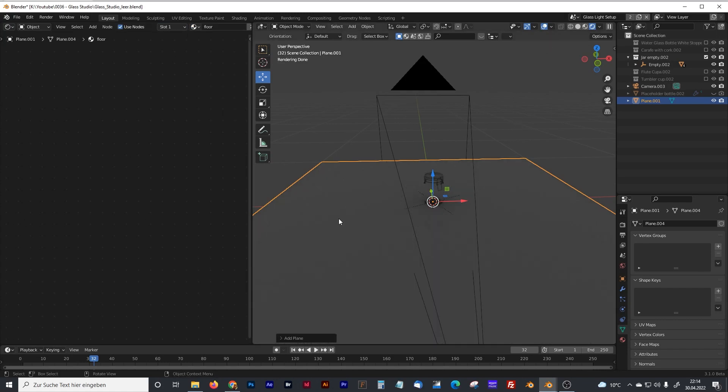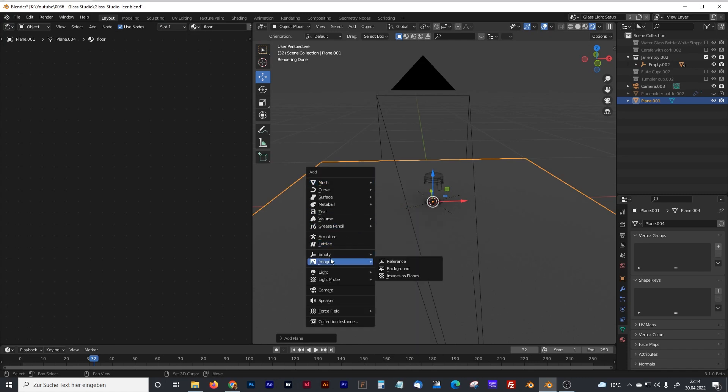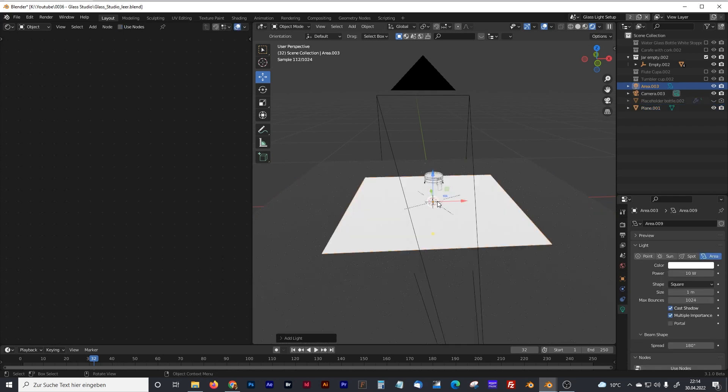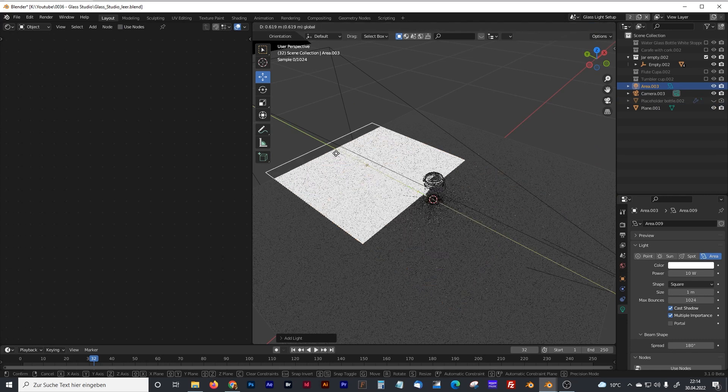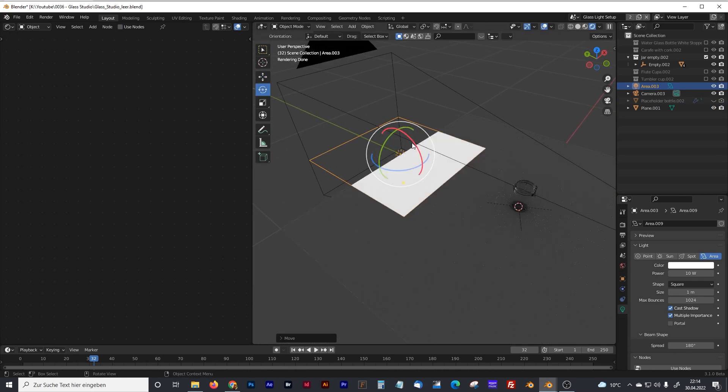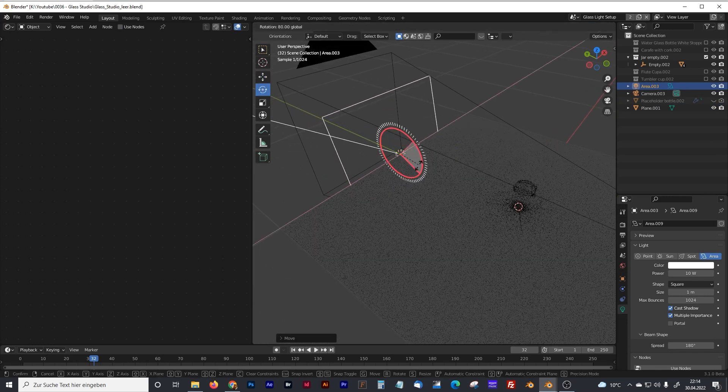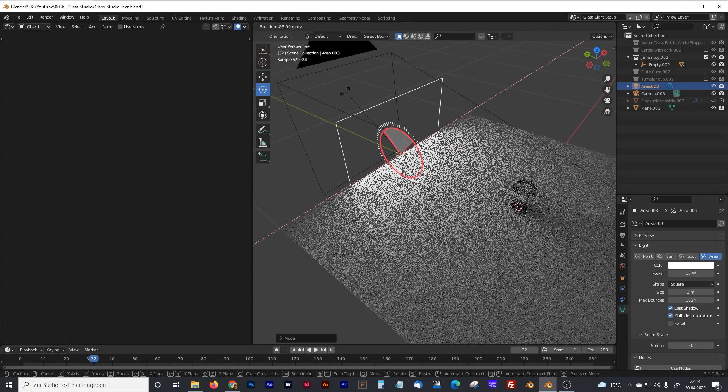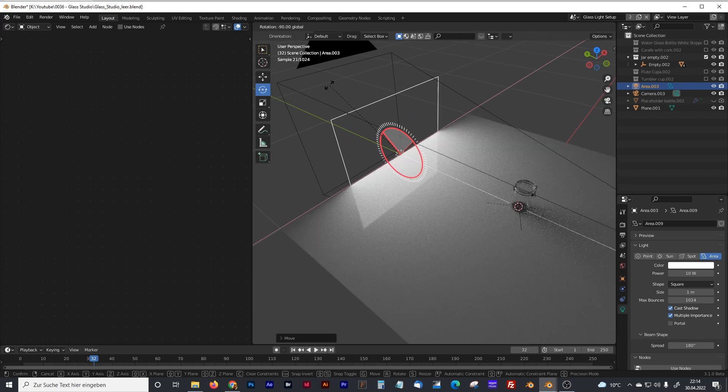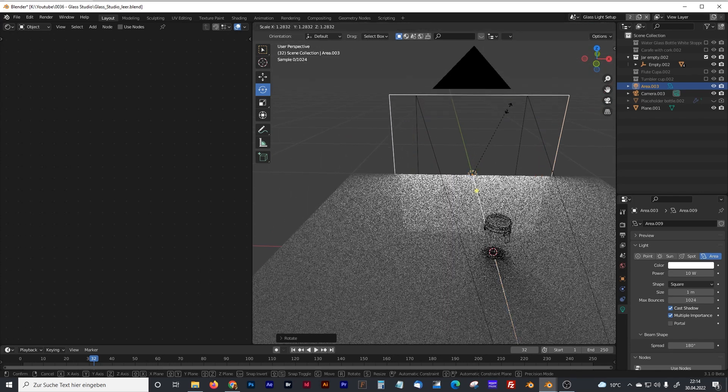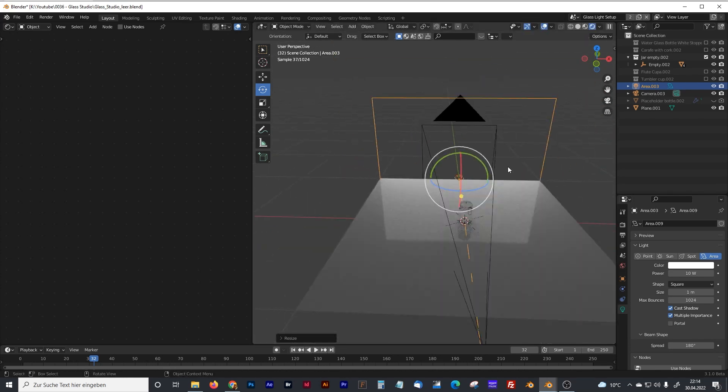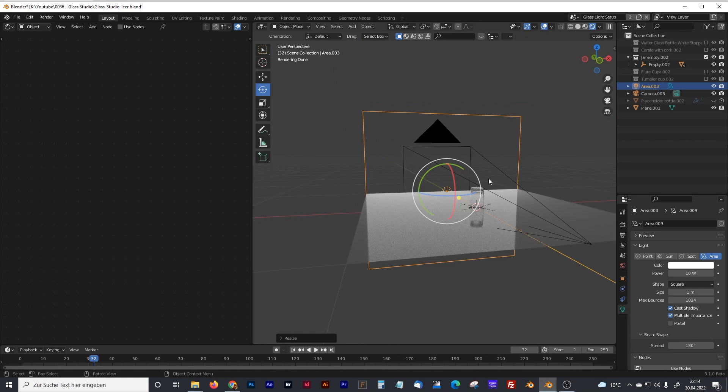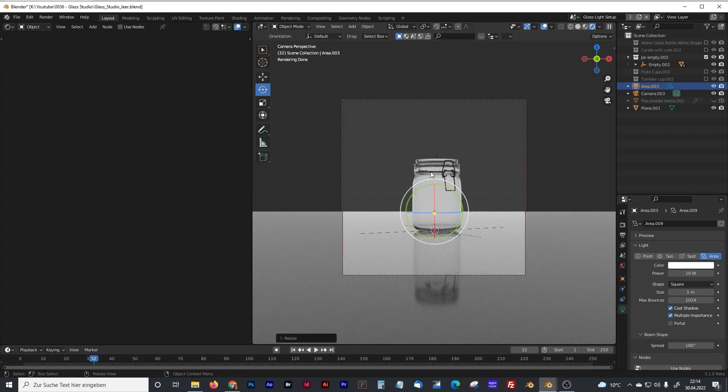And the second thing I created was a backlight. An area backlight. I put that right behind my glass object. Rotate it with 90 degrees. Something like that. And made it exactly as big as my table.